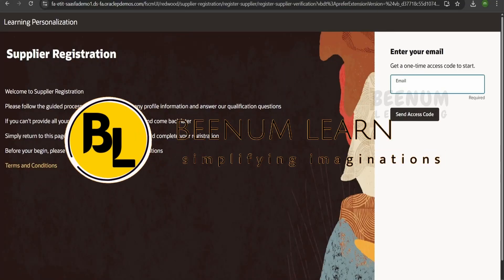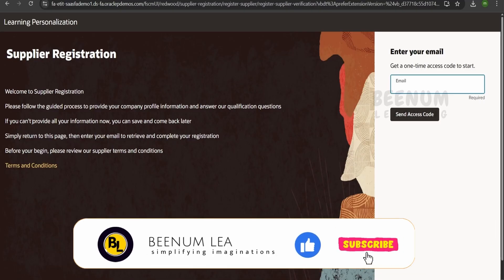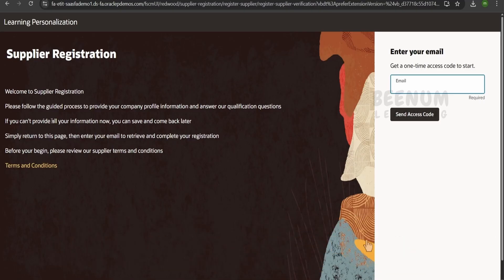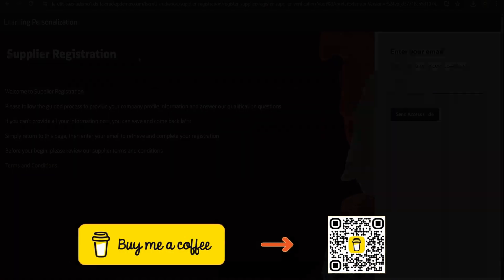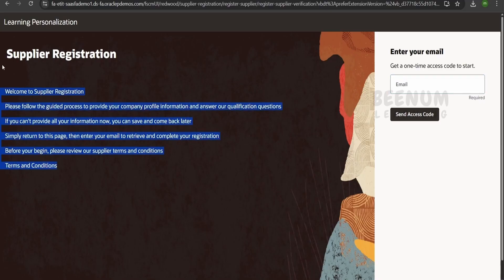In this class we are going to learn how to customize the message you see on the left pane of the next-gen supplier registration Redwood Fusion page. When the user clicks on the create supplier or self-service registration link, they are routed to this page where they will see the message. We'll see how we can customize this and leverage components in Visual Builder to add messages based on business need or some condition.